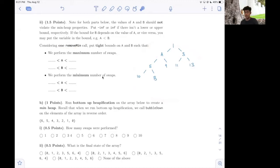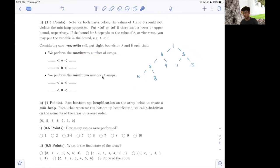After we get rid of it, we'll end up with a different heap. We want to assign bounds to the values of A and B such that, one, we get the maximum number of swaps, and two, we get the minimum number of swaps. In each case we would have different bounds for A and B, such that we can maximize or minimize the number of swaps we do once we bubble our element down.